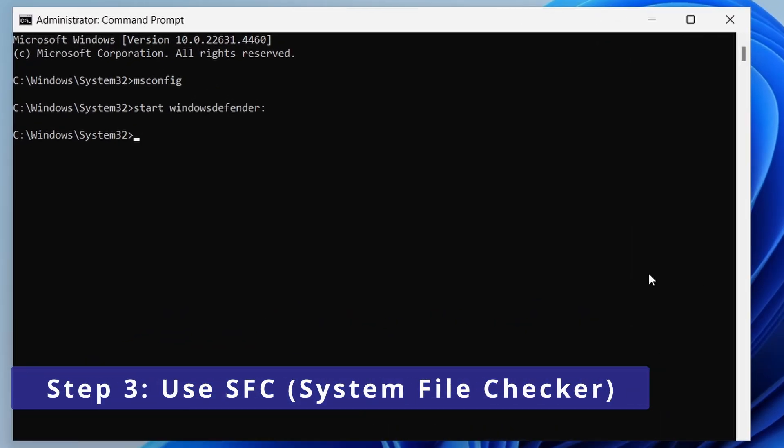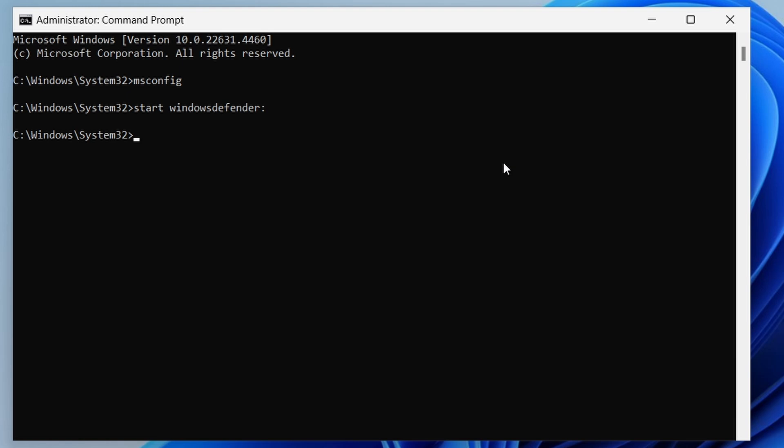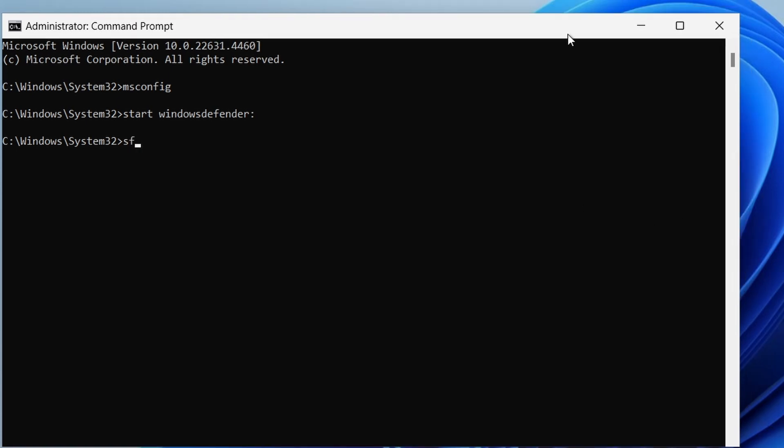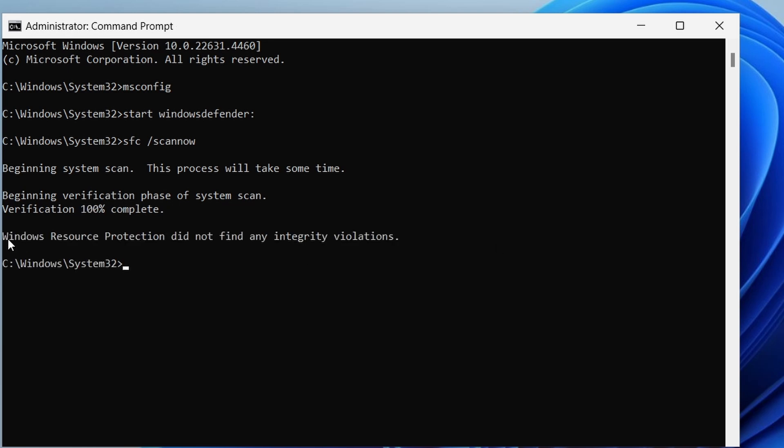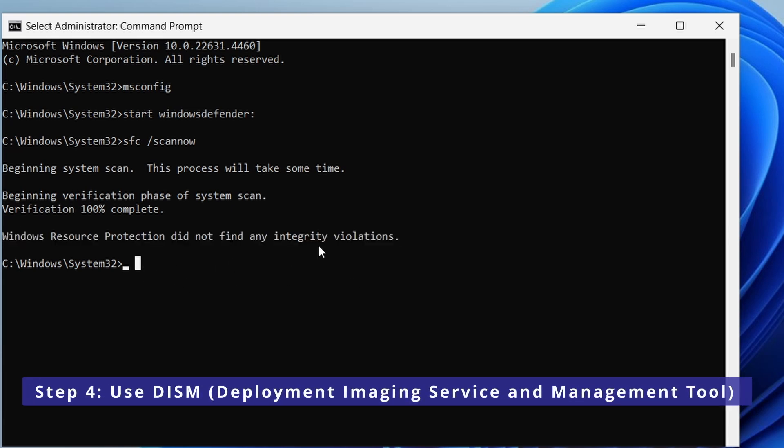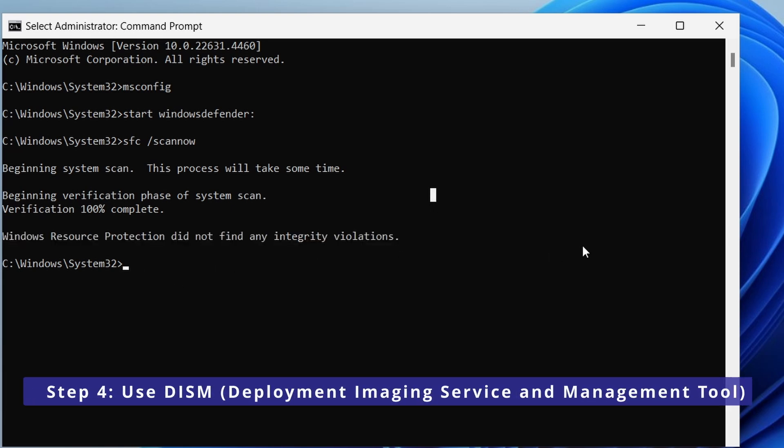You can also use the System File Checker tool to scan and repair corrupted system files by typing the following command: sfc /scannow and hit enter. This will scan all protected system files and replace the corrupted files with the original copy.